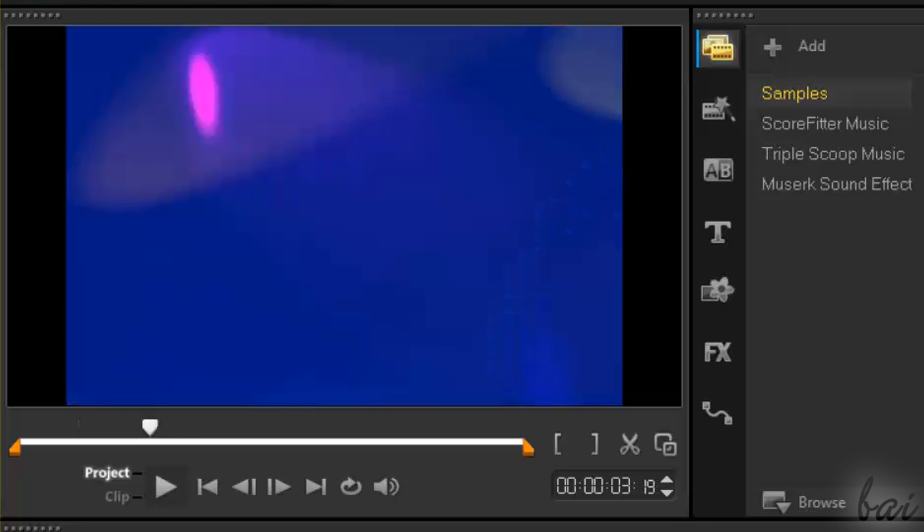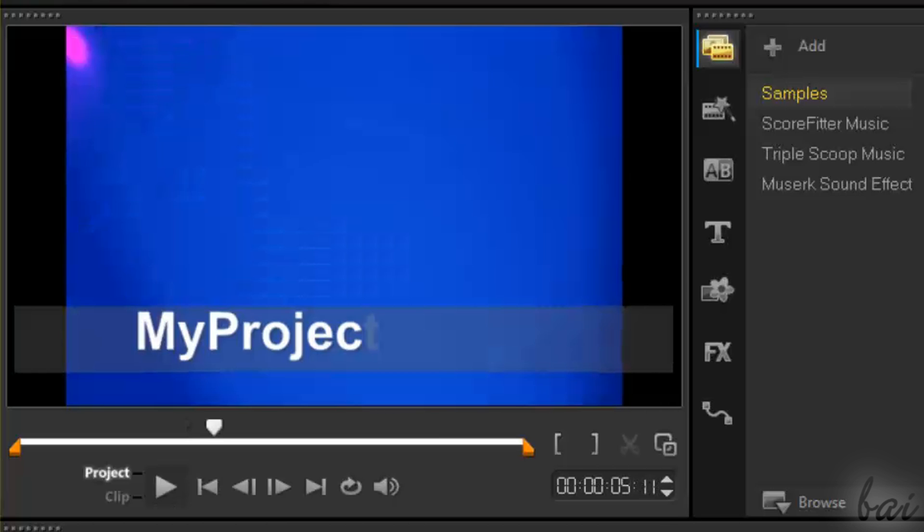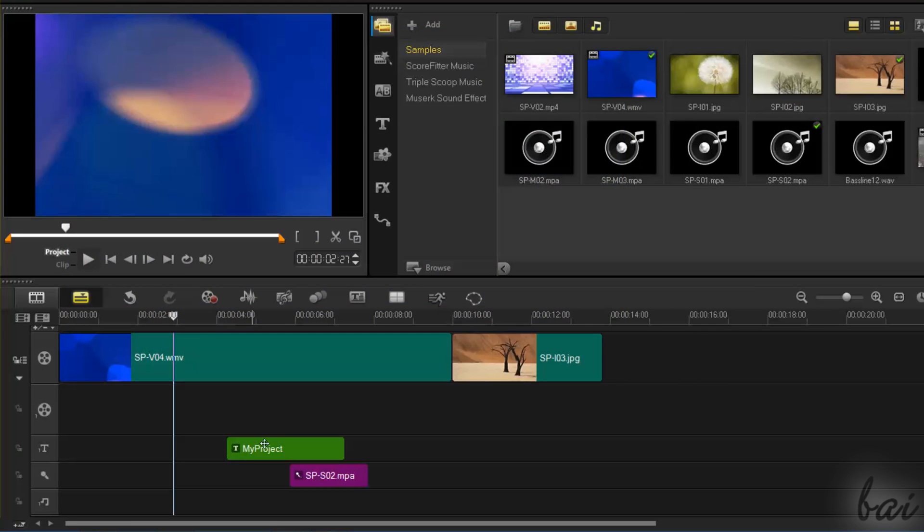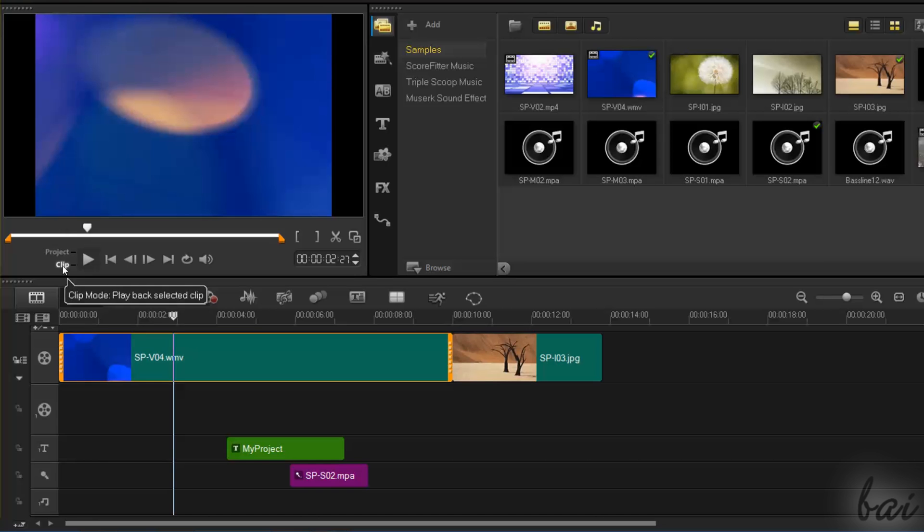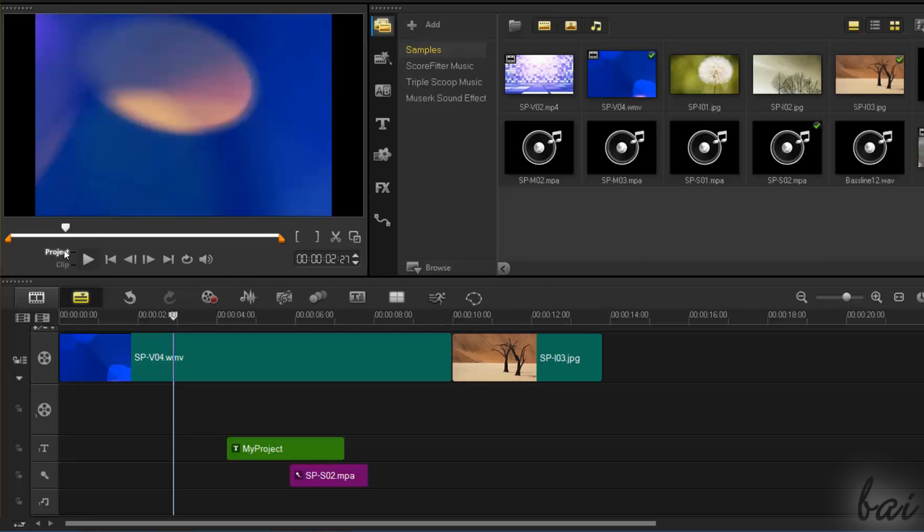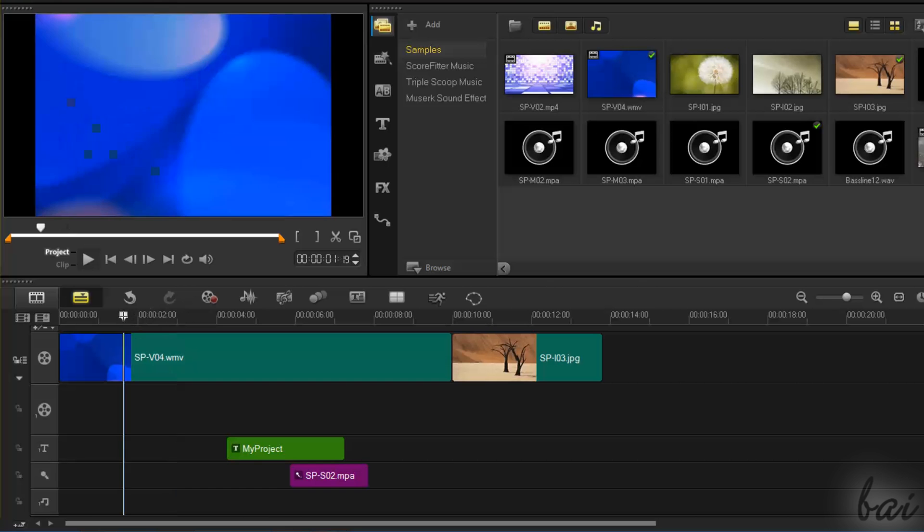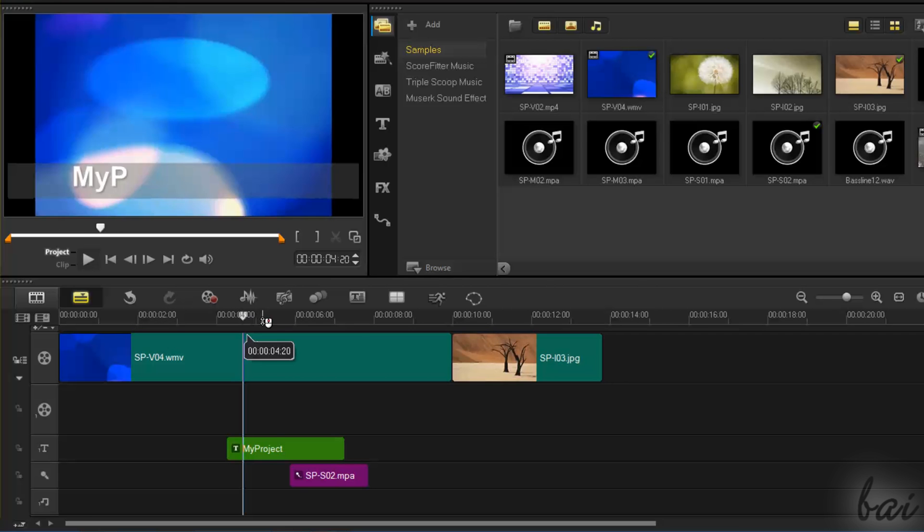To check your project in progress, you have to use the Video Preview in the top left corner. This can work in Project or in Clip mode. When the preview is in the Project mode, it shows the overall content inside the project timeline, including the way the clips are placed.